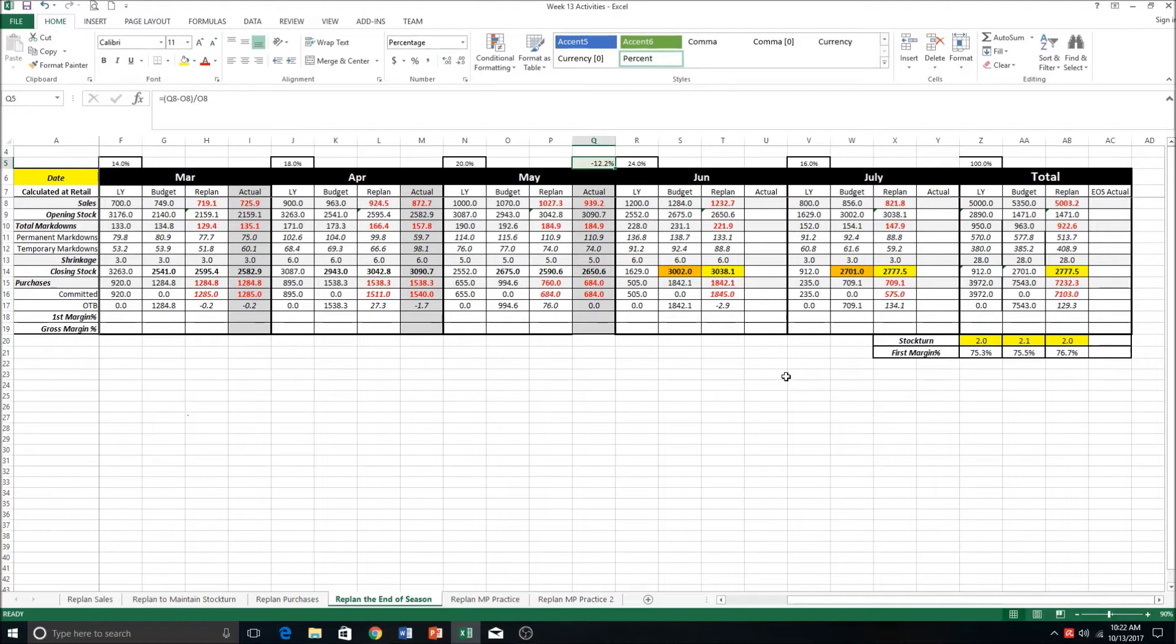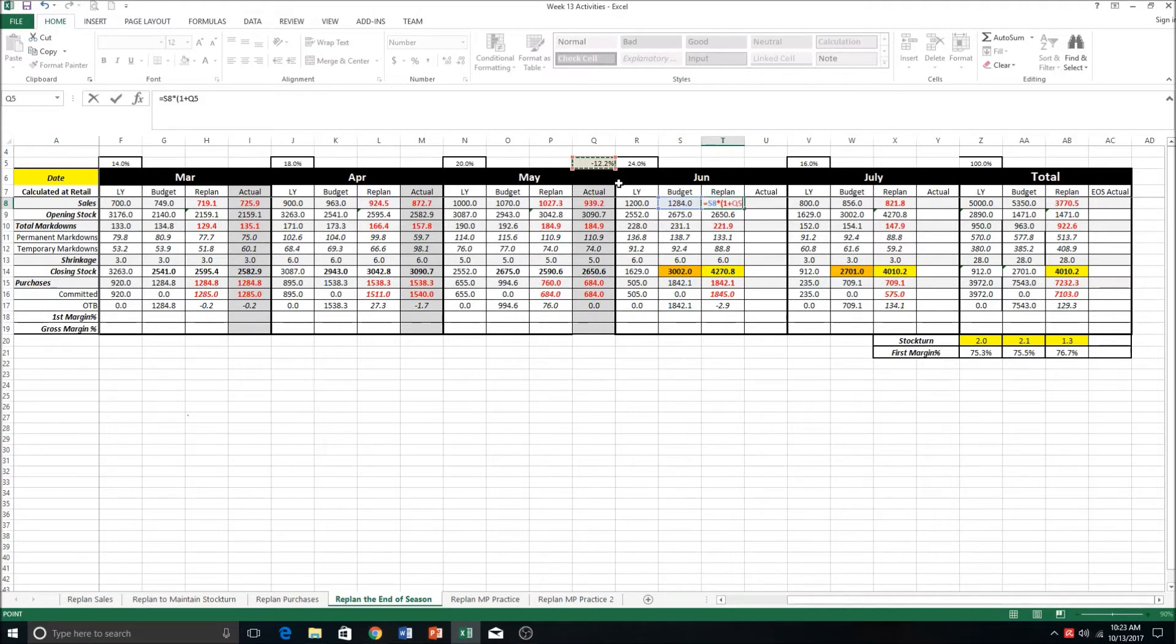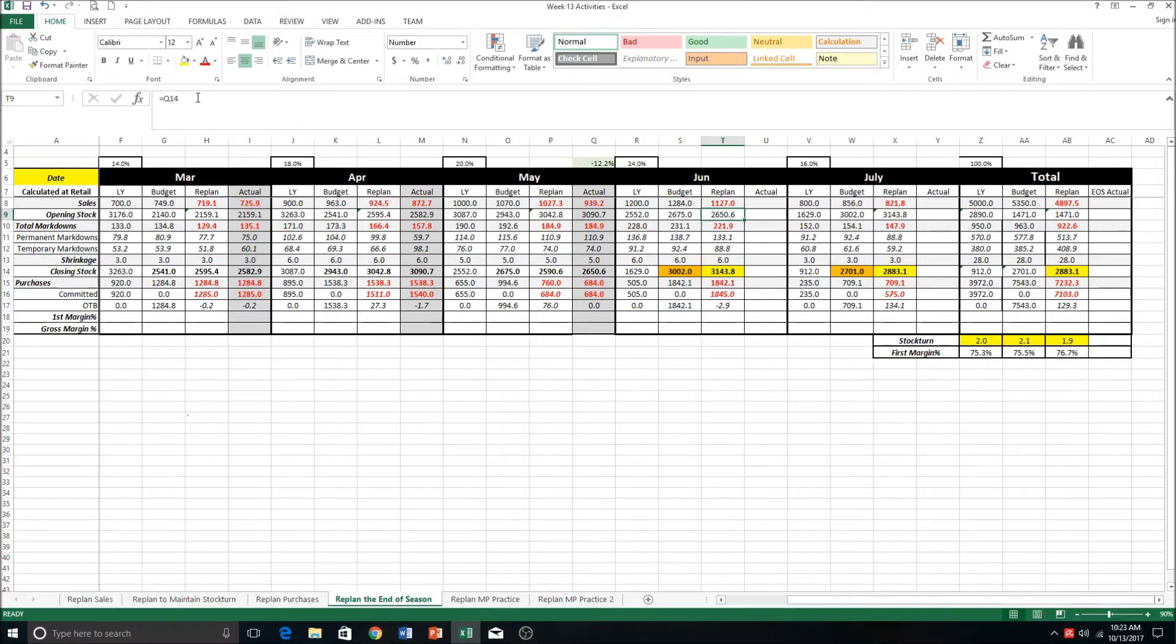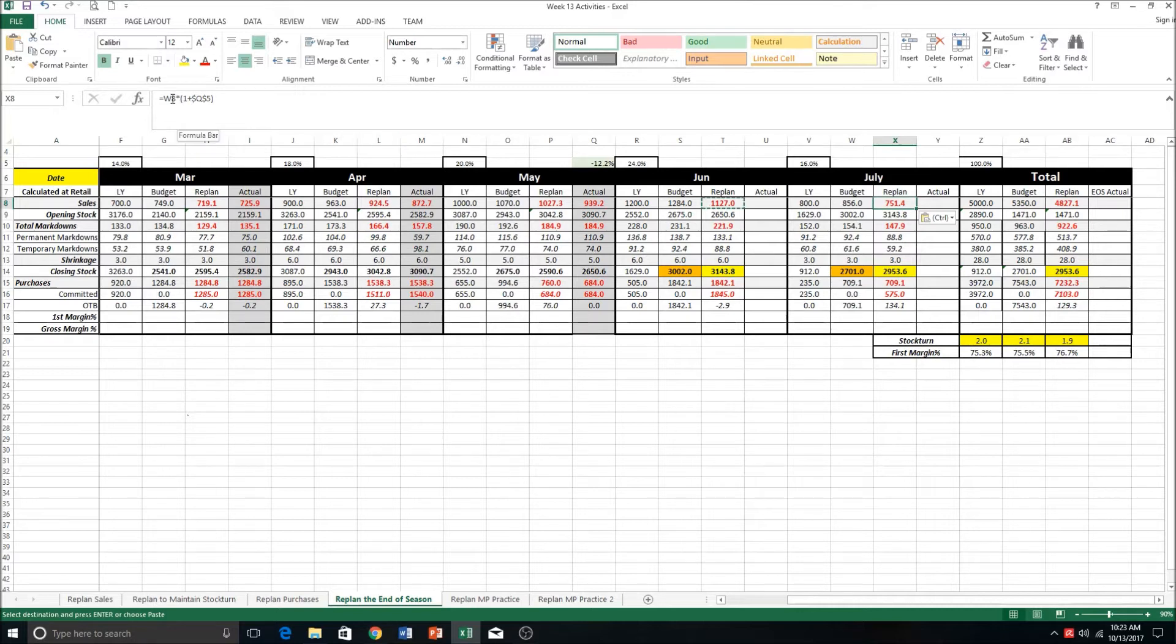Now that we know what our percentage difference is, we can apply that to our sales for these last two months. So equals our budget multiplied by one plus this figure here. Don't forget to lock it and let's copy that across. If you remember, our markdowns - if the sales are tracking down, the markdowns need to track down by the same percentage because those markdowns at department level are expressed as a percentage of total sales. Because of how we've structured this formula with relative cell references here and absolute cell reference here, we can copy that as well.